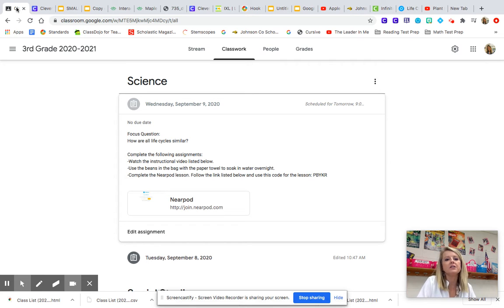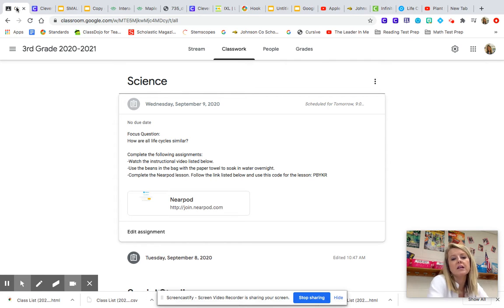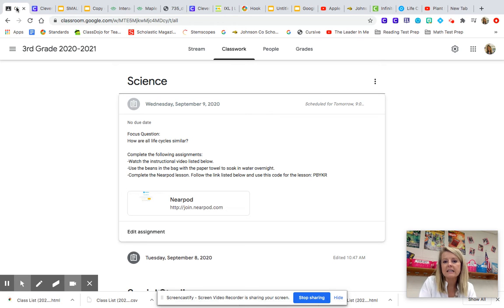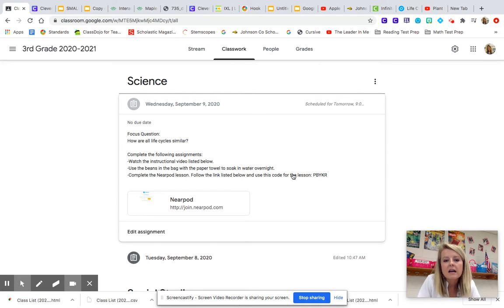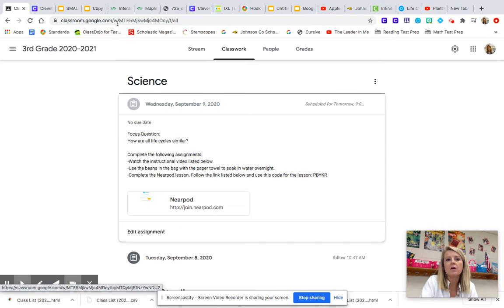Then you need to go to the Nearpod link and type in the code. The code is listed on Google Classroom. It's P-B-Y-K-R and type that into Google or into Nearpod.